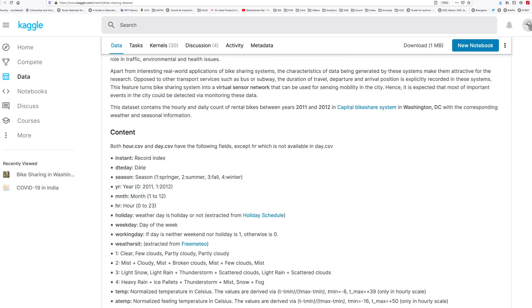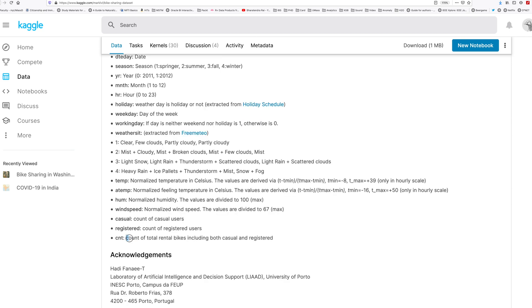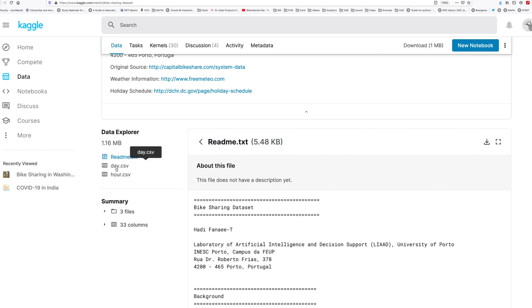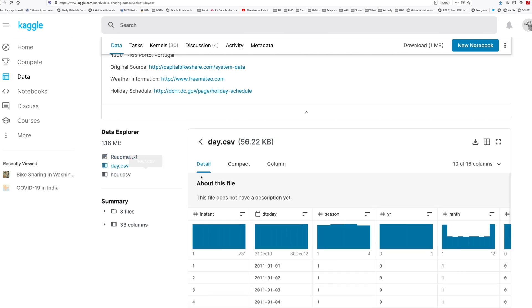For example, cnt is count of total rental bikes including both casual and registered. They have two different types of data set. One is daily data and other one is available for each and every hour. So we are going to use day.csv.